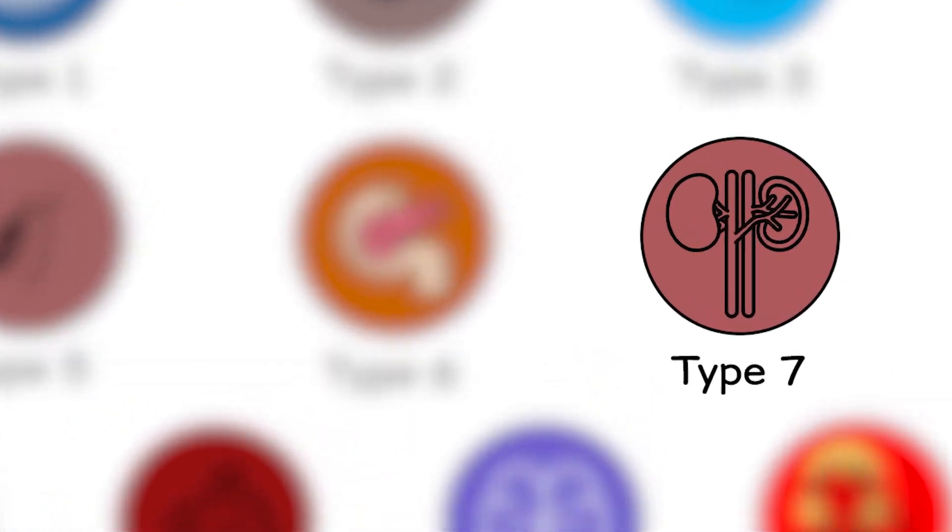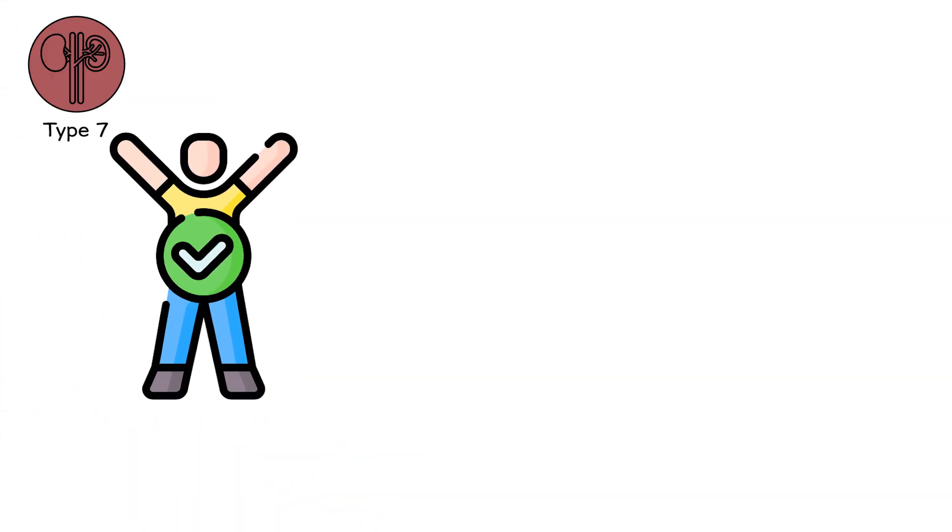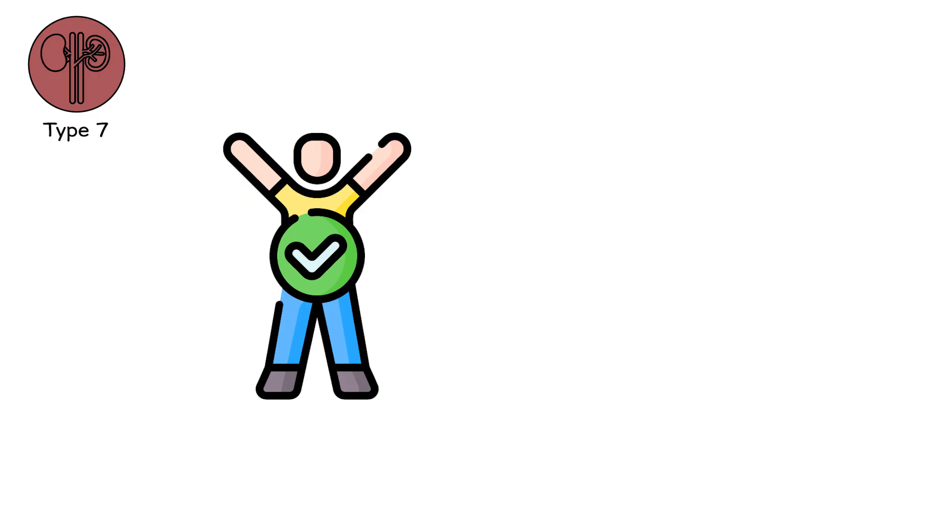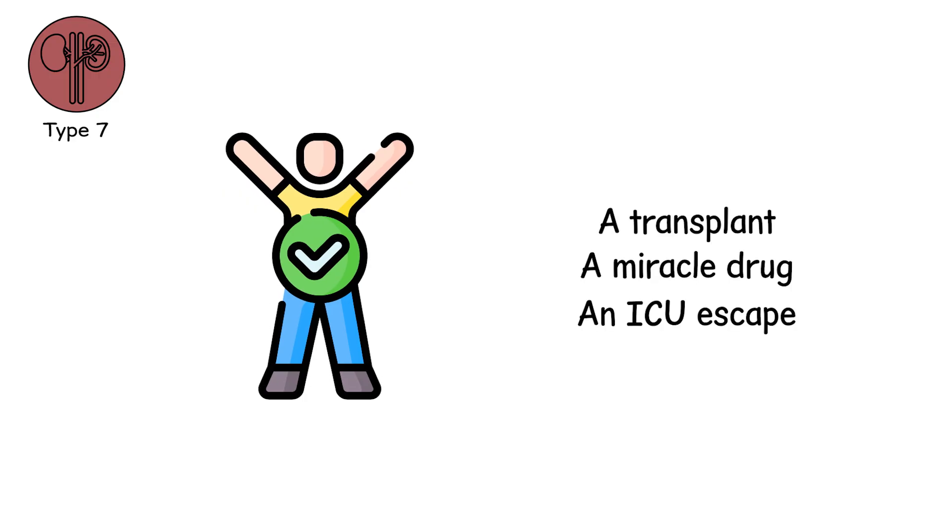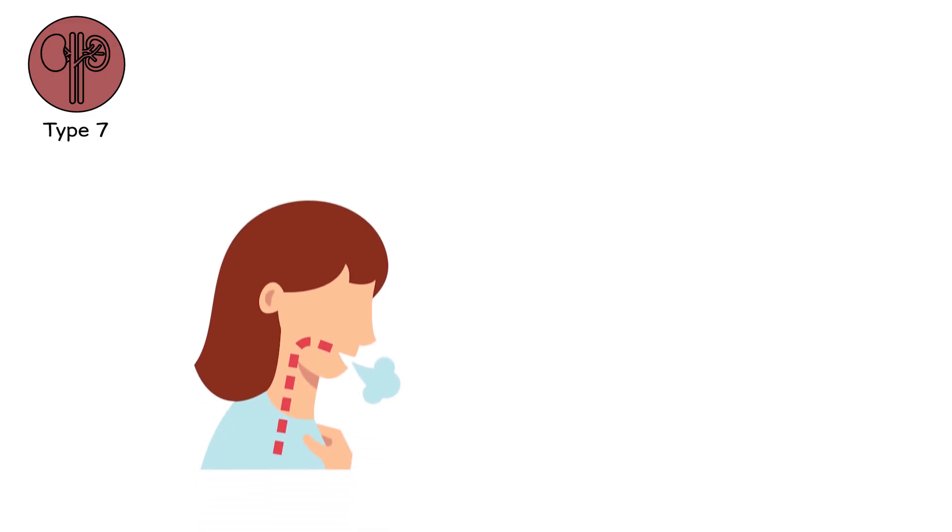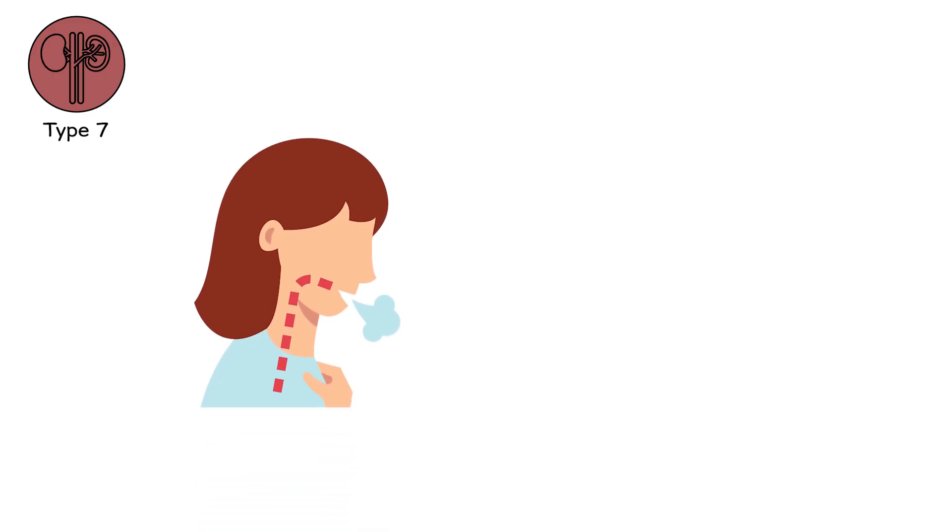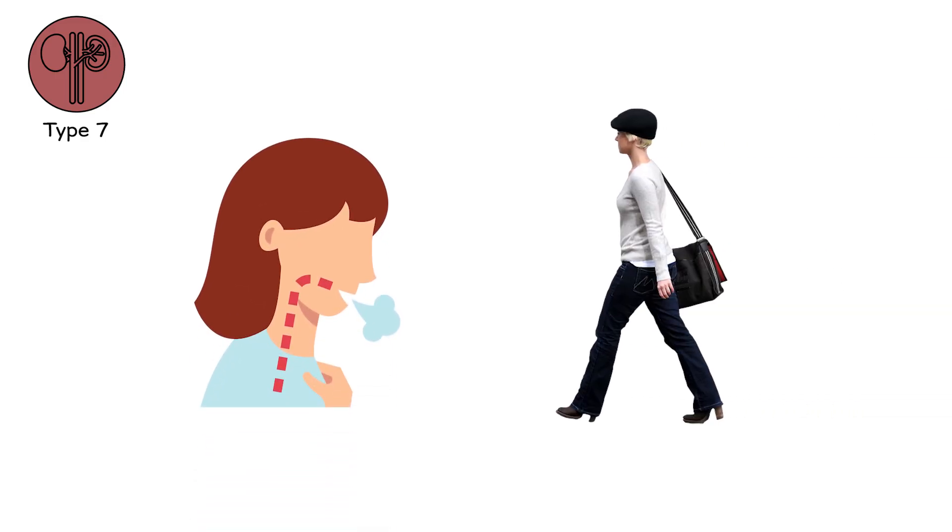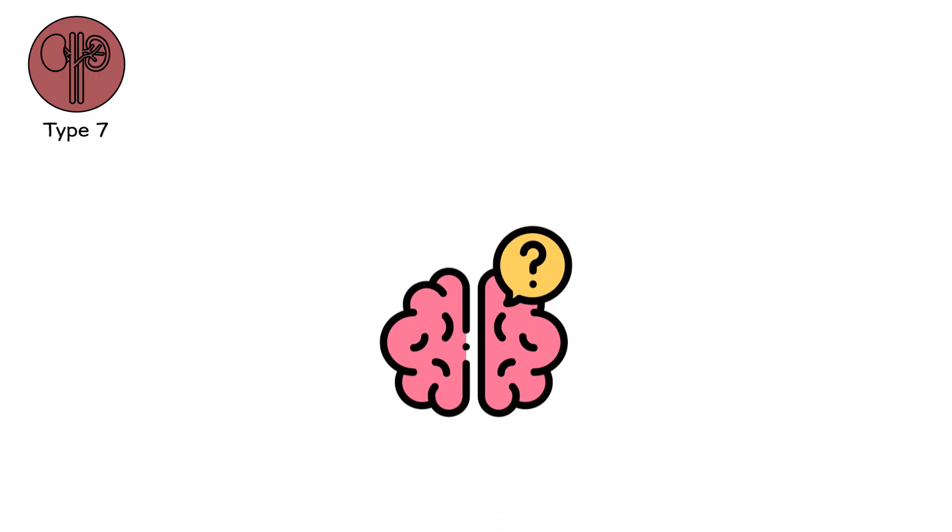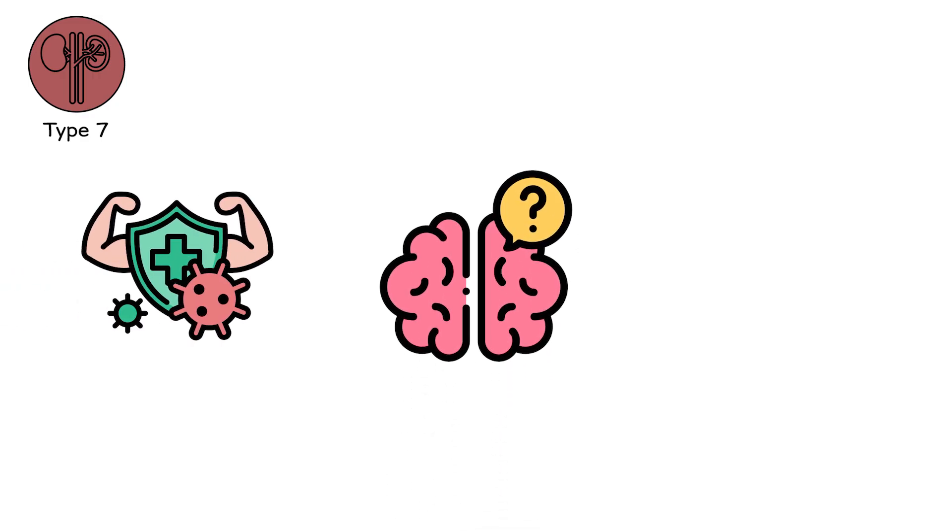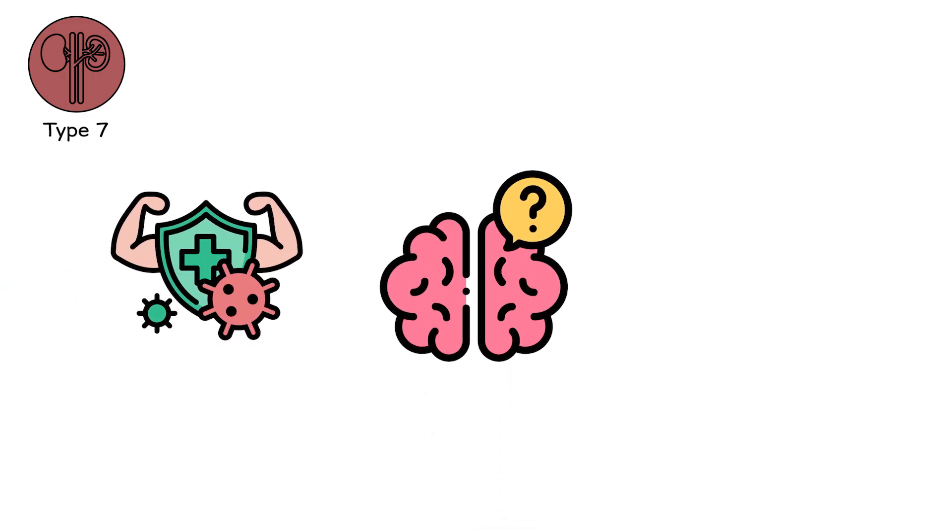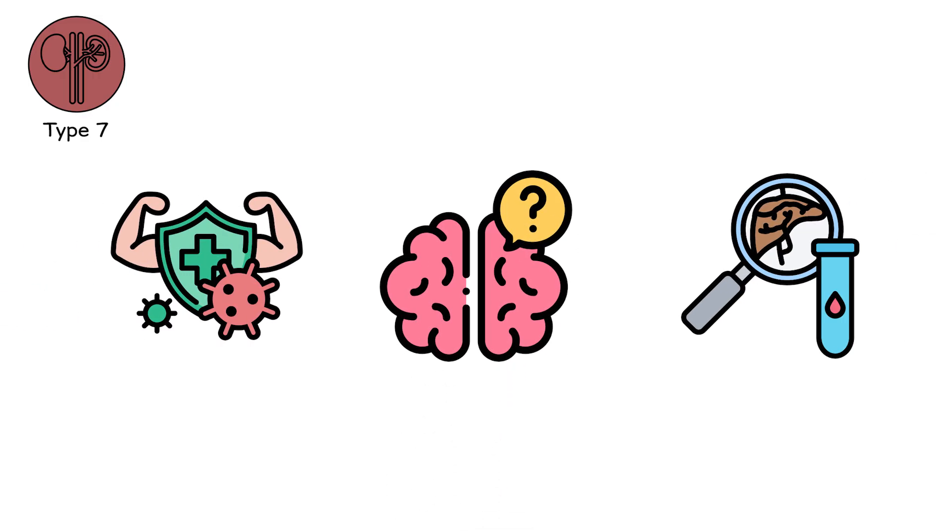Type 7, the delayed echo. Sometimes the body wins. Or thinks it does. A transplant. A miracle drug. An ICU escape. You go home. You breathe your own air. You walk under your own sky. But something lingers. A memory in your mitochondria. A scar on your immune system. A permanent limp in your liver function.